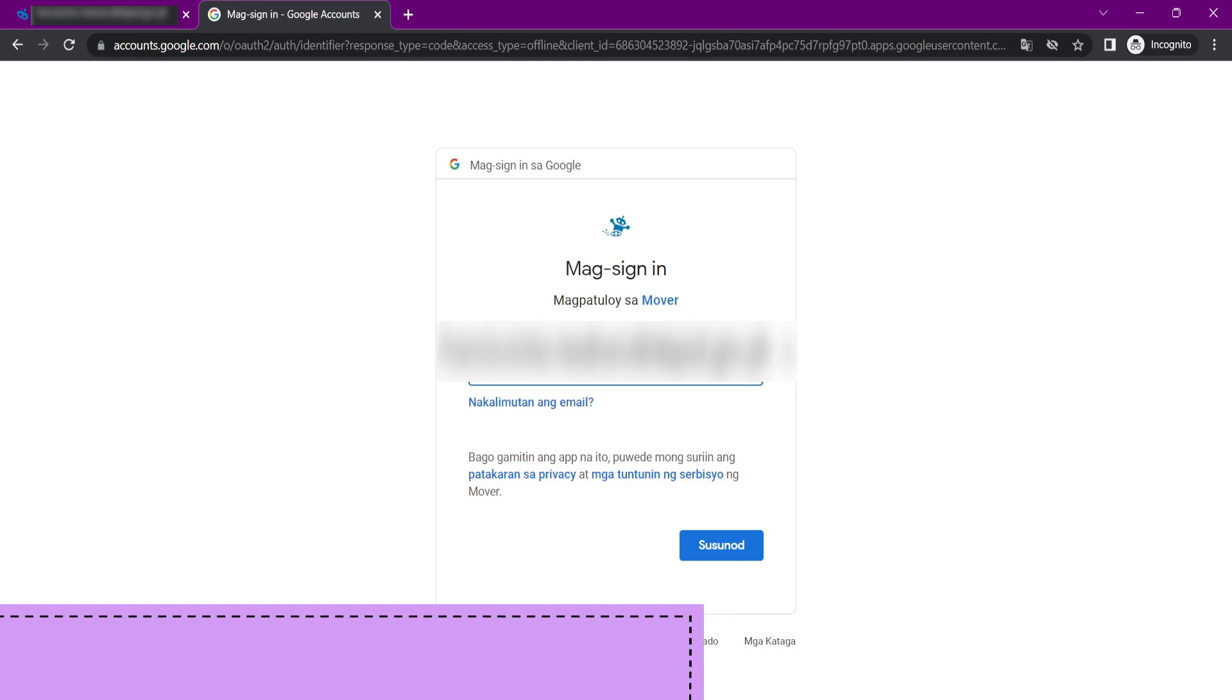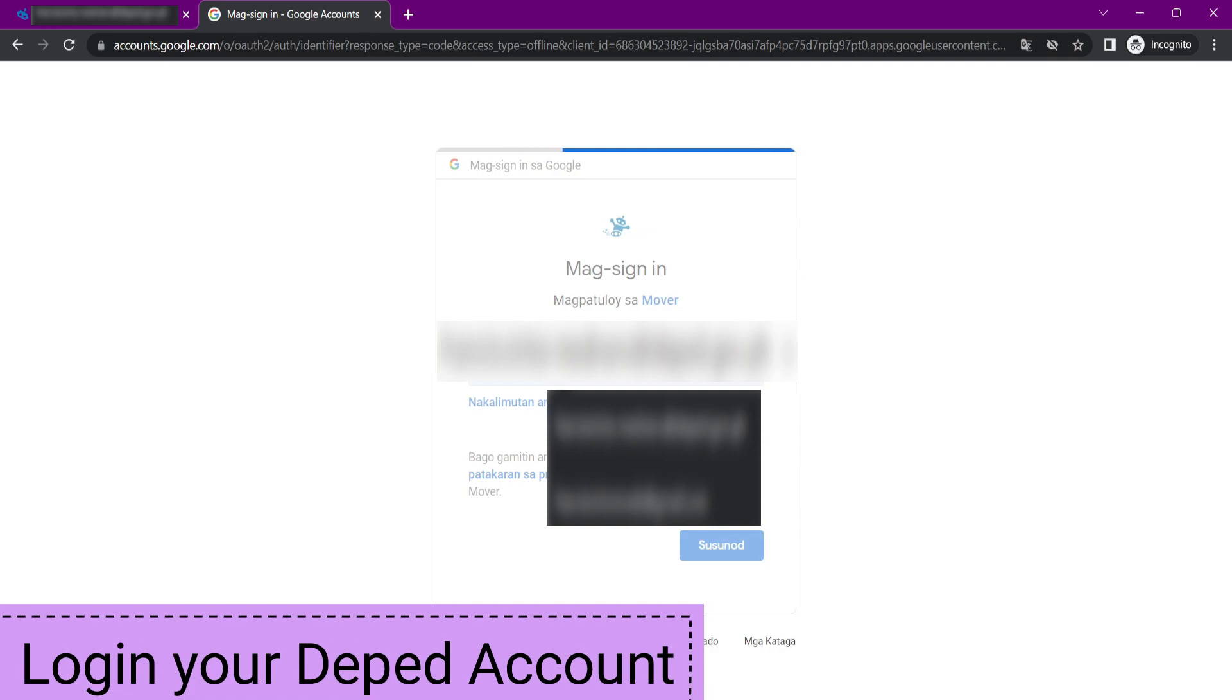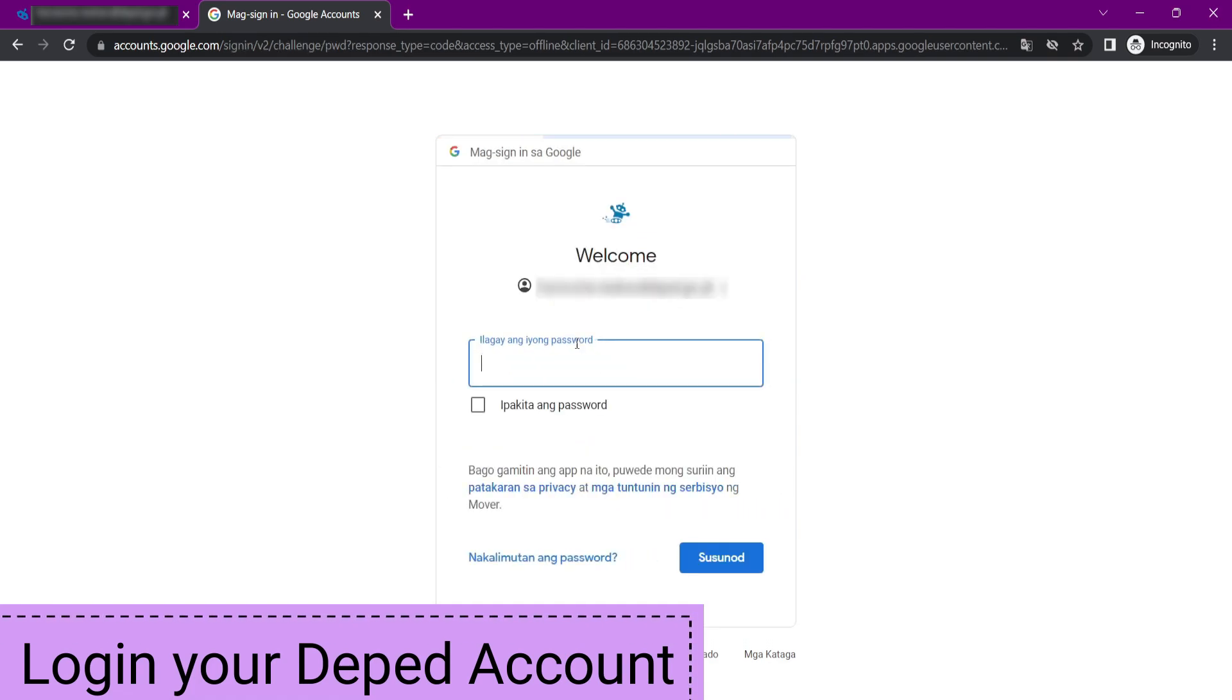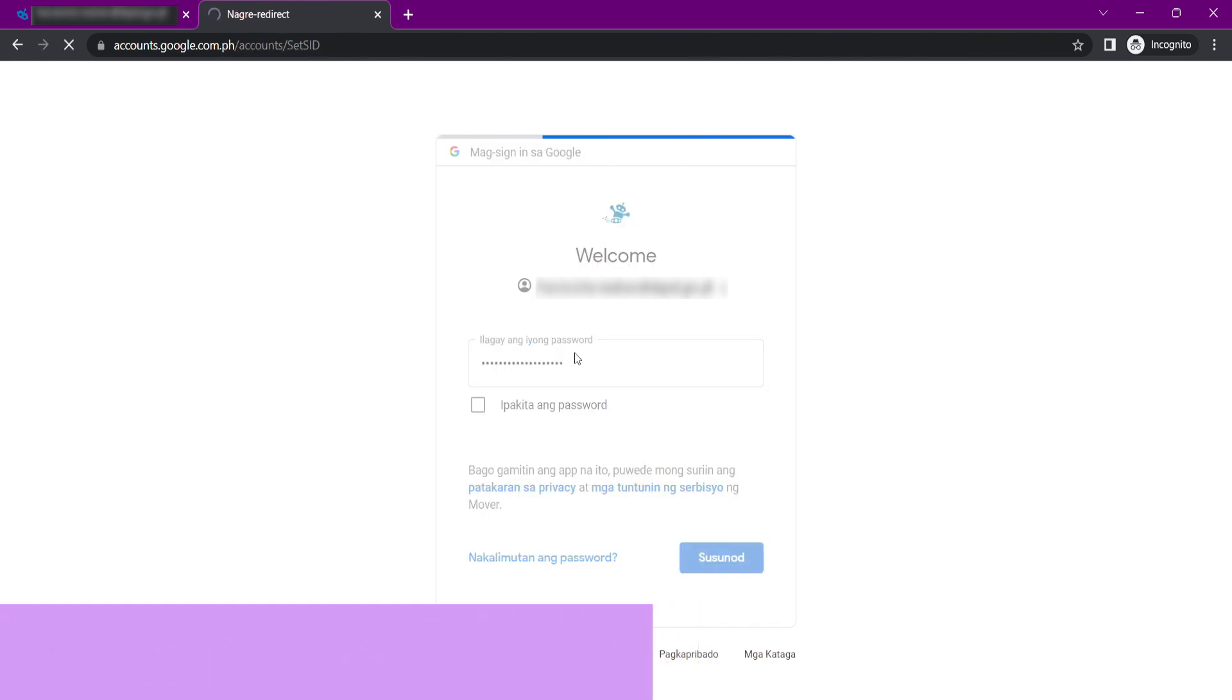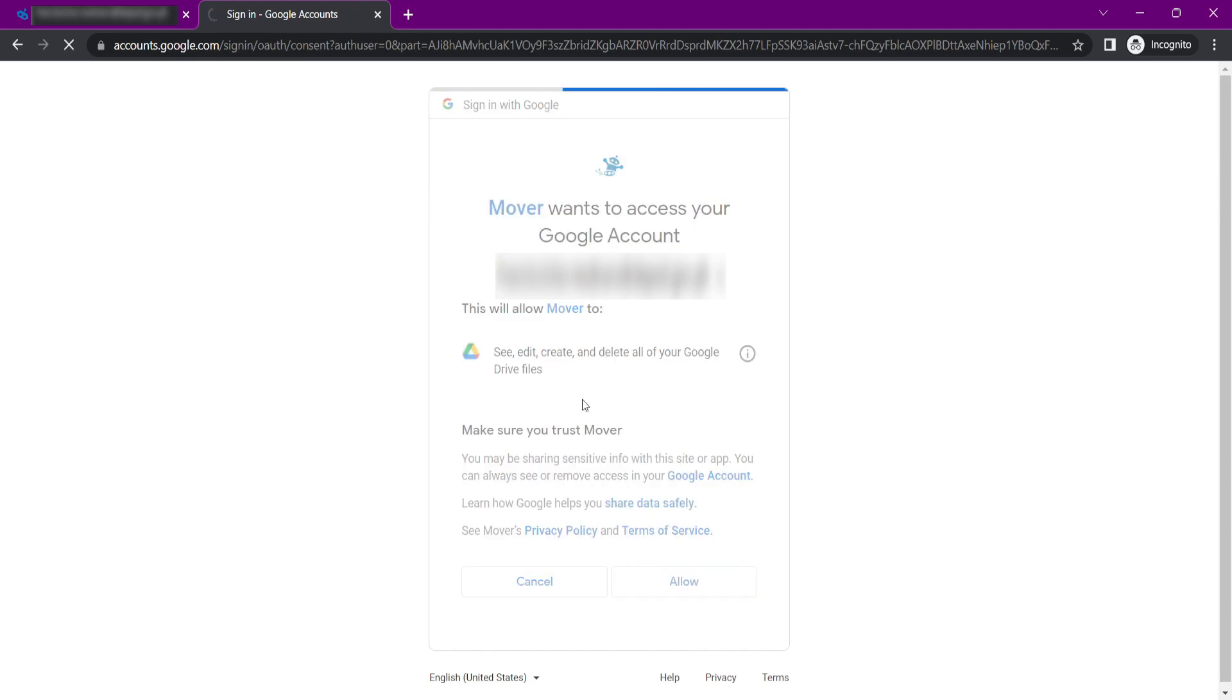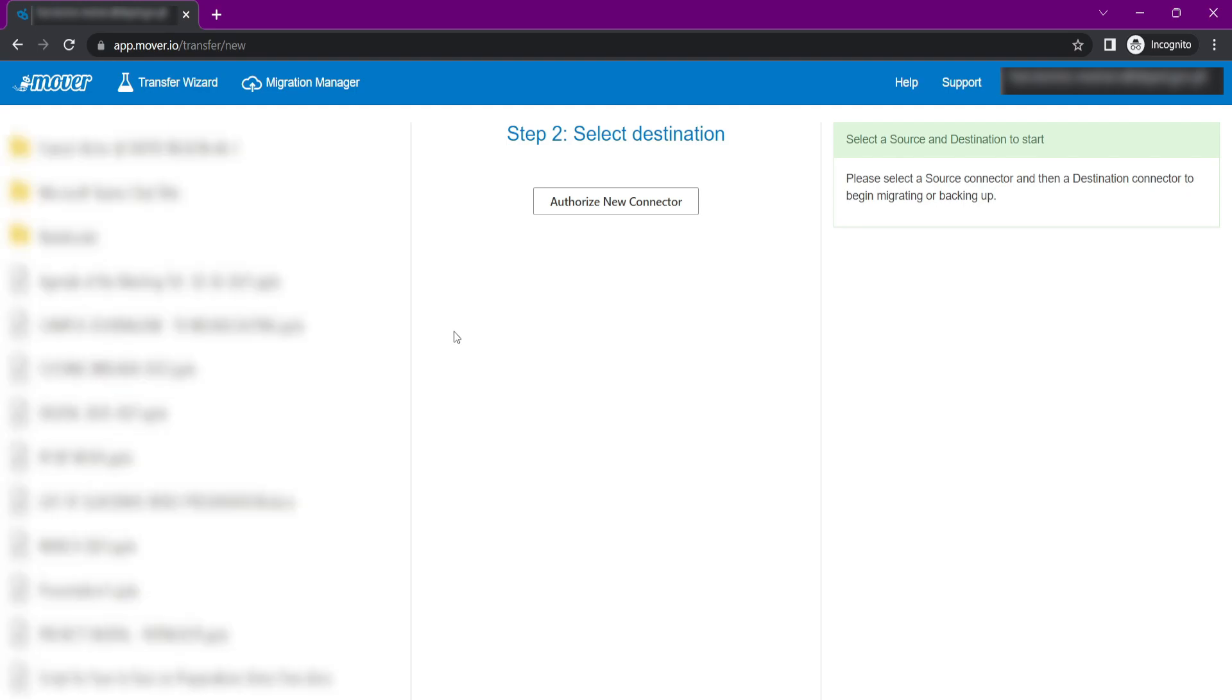A prompt will appear. You need to log in your DepEd Google account. After allowing the Mover app, choose the file on the Google Drive that you need to migrate.